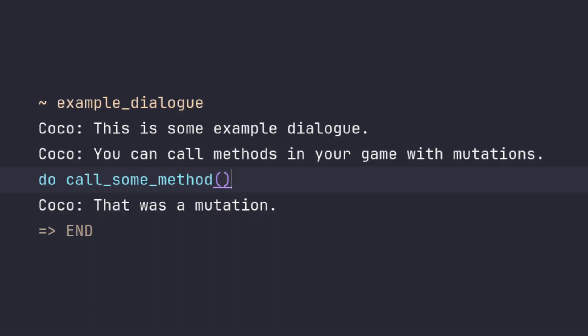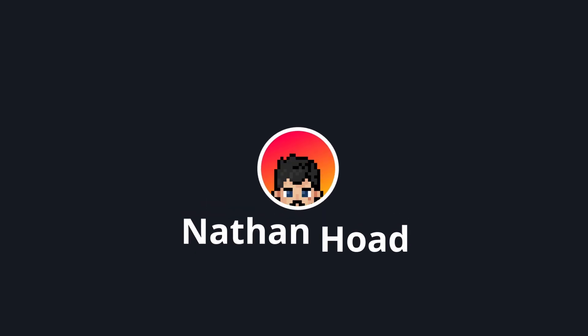For those of you not familiar with Dialogue Manager, the main thing to know is that in between lines of dialogue you can call mutations, which are lines that call functions in your game and in cases where relevant, wait for the function to finish before moving on. So let me show you.